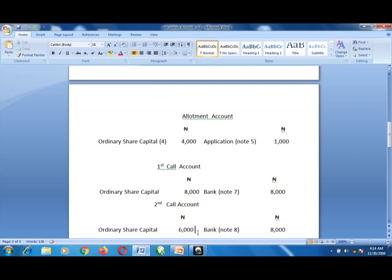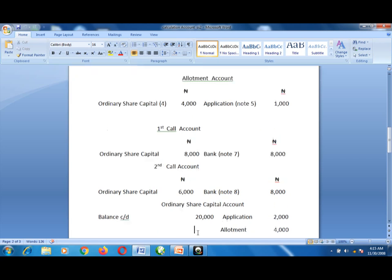Next, prepare the first call account. Under the bank account, first call note 7: 8,000 naira — all debit entries must have corresponding credit entries. Transfer the 8,000 to the credit side of the first call account. To close the account, transfer 8,000 naira to the ordinary share capital account — debit entry on the bank account, credit the first call account. Then debit the first call account and credit ordinary share capital with 8,000 naira.